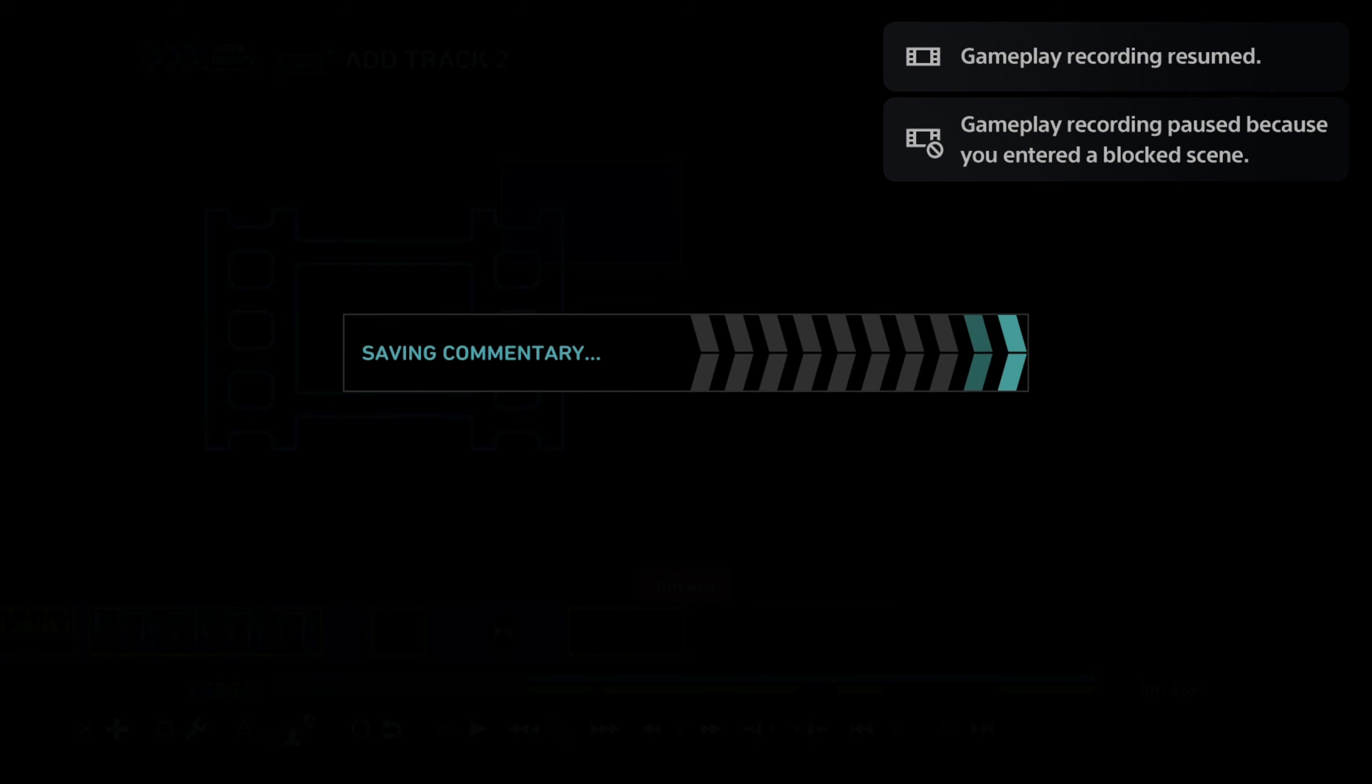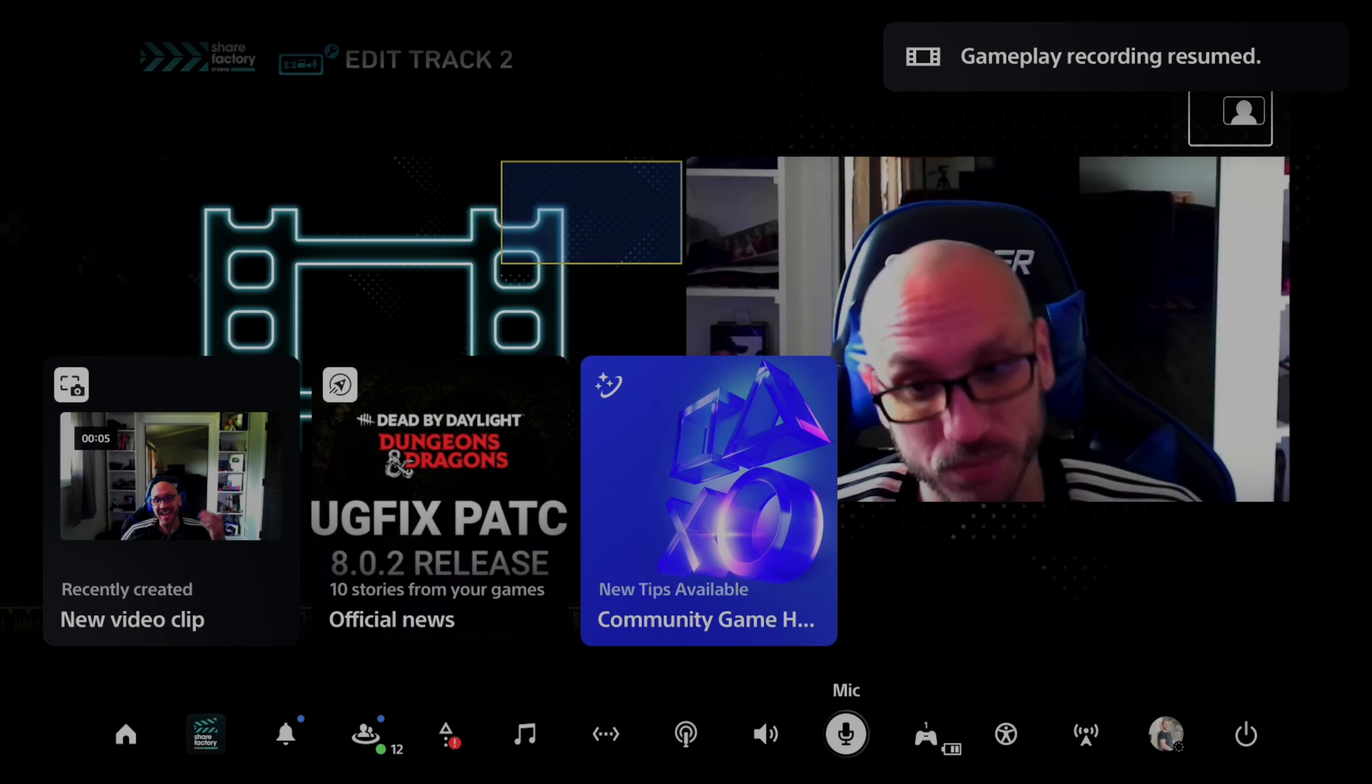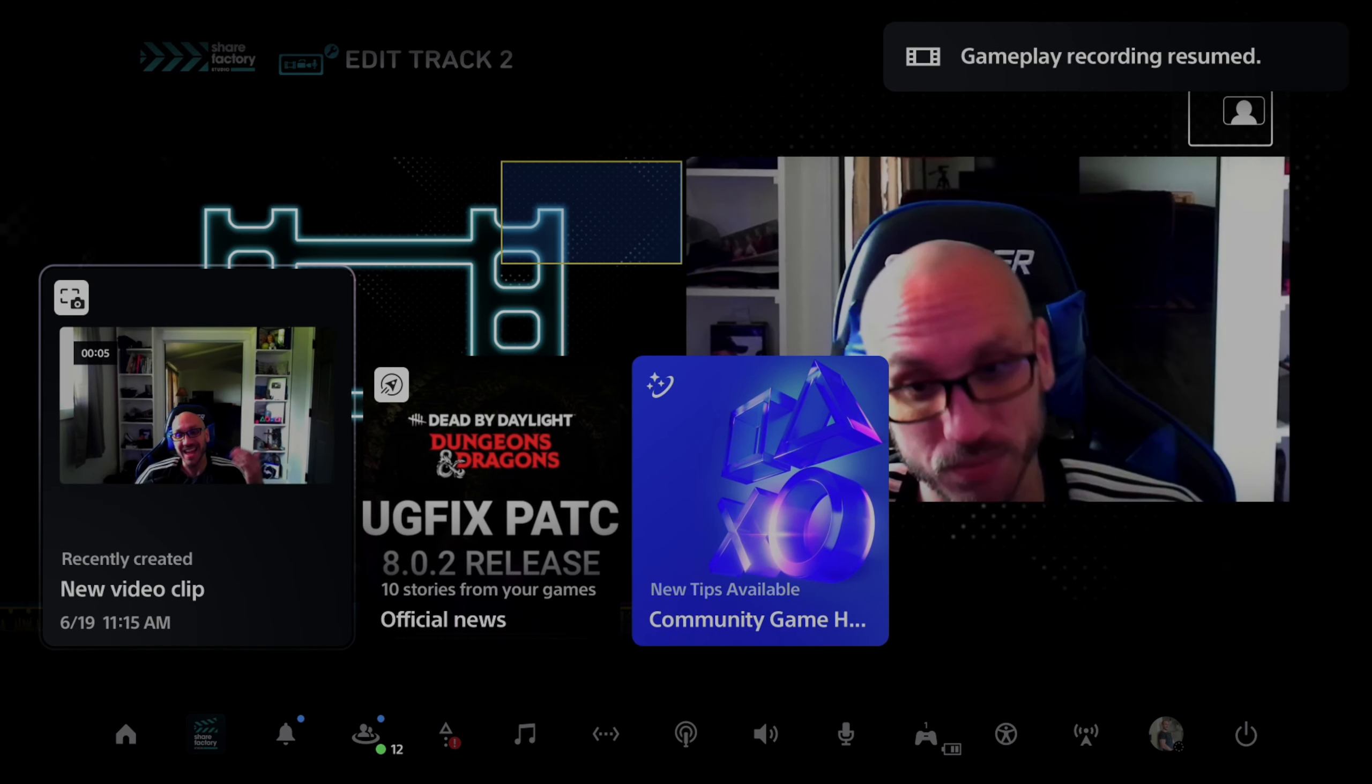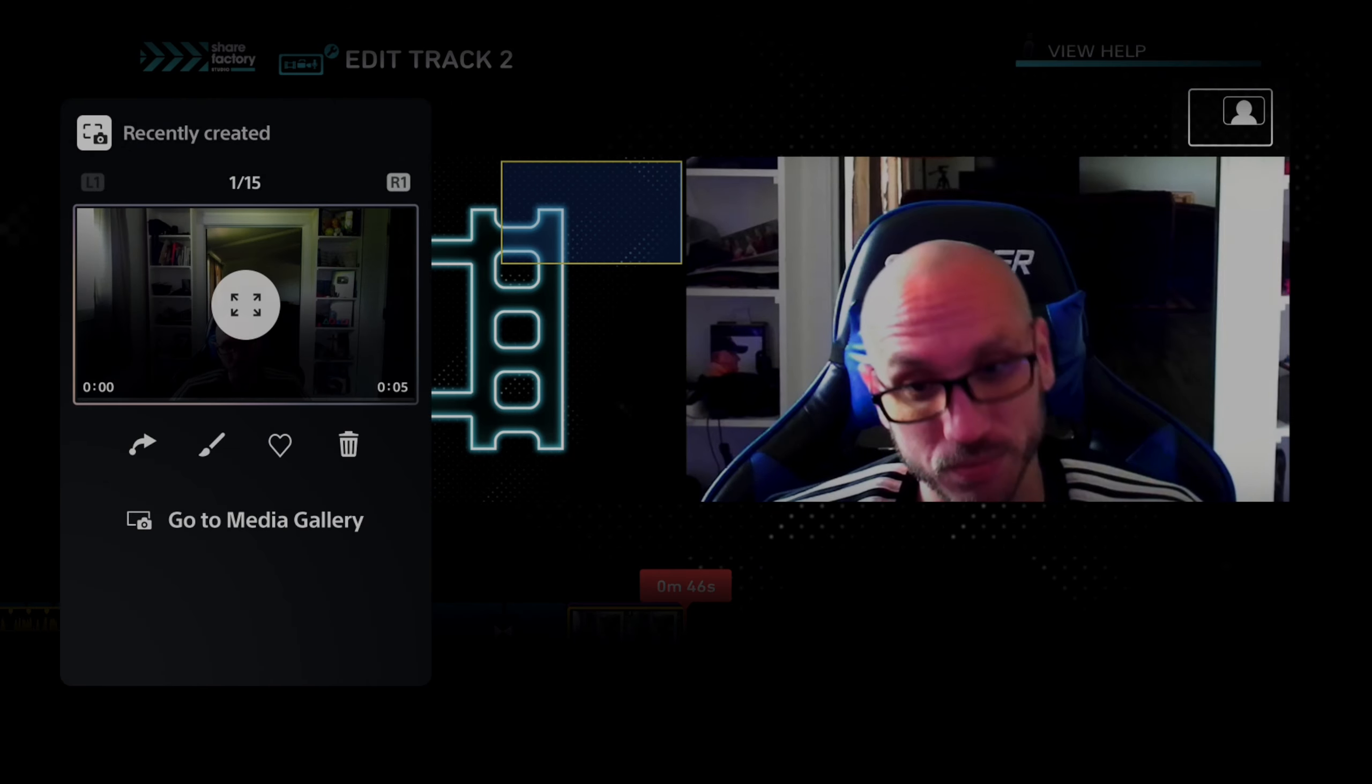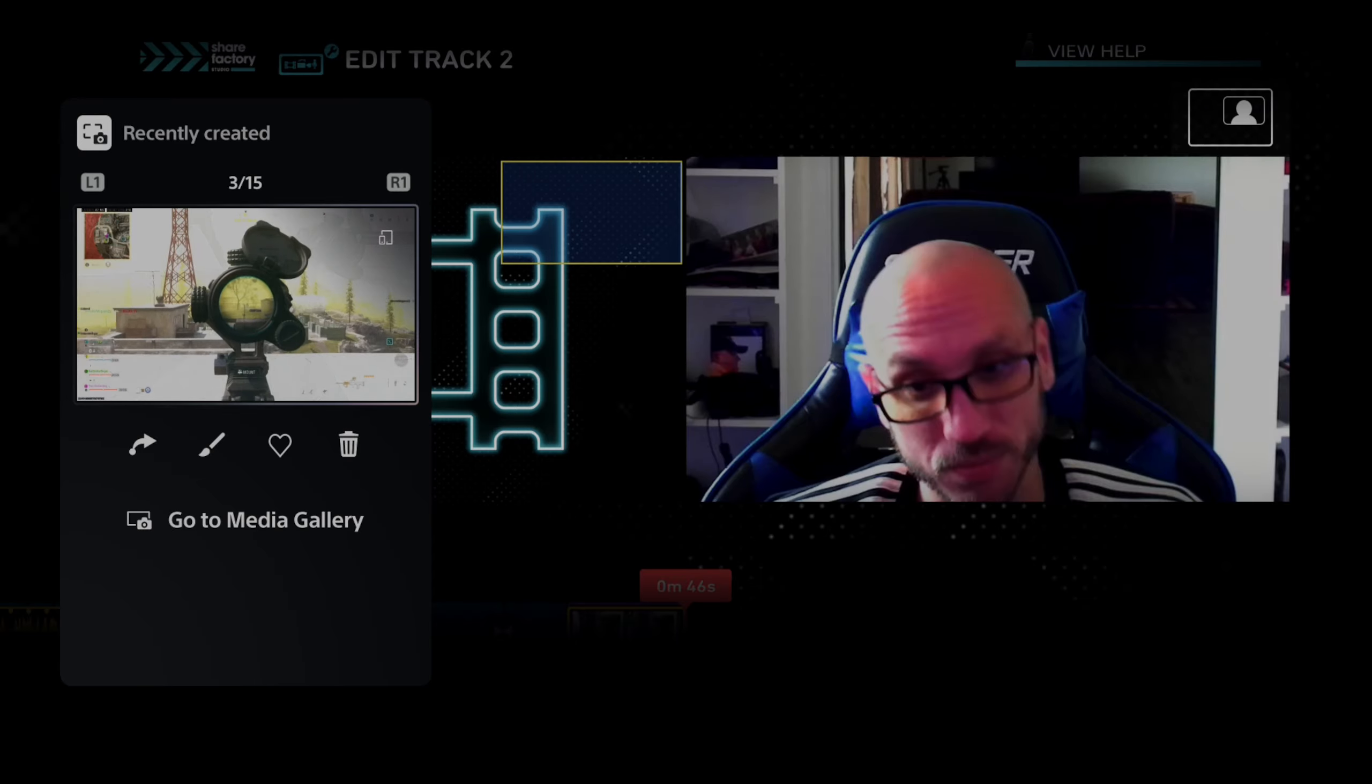it's going to be automatically saved to my capture gallery on my PlayStation 5. So here it is. It looks like I saved a new one. So I can go to this and I can watch it here. And it's uploading to my mobile app.